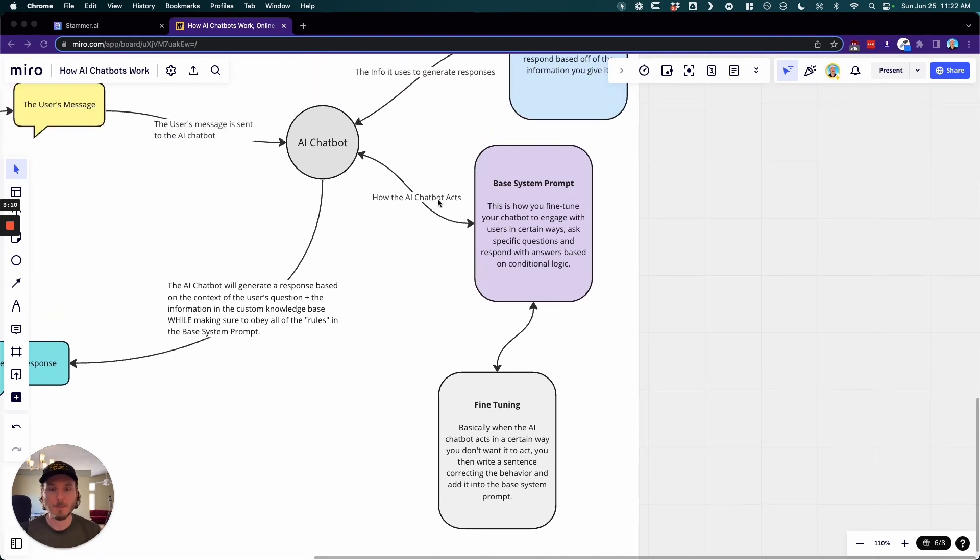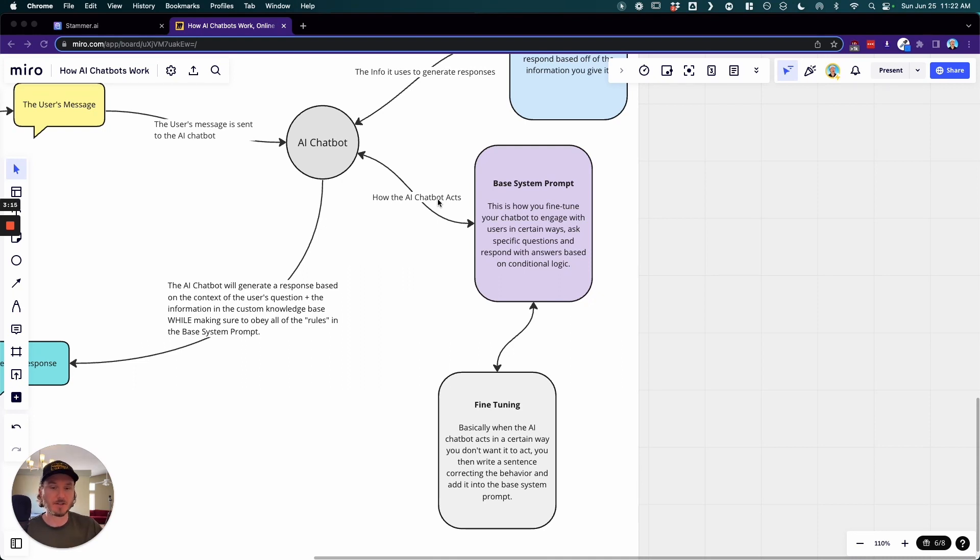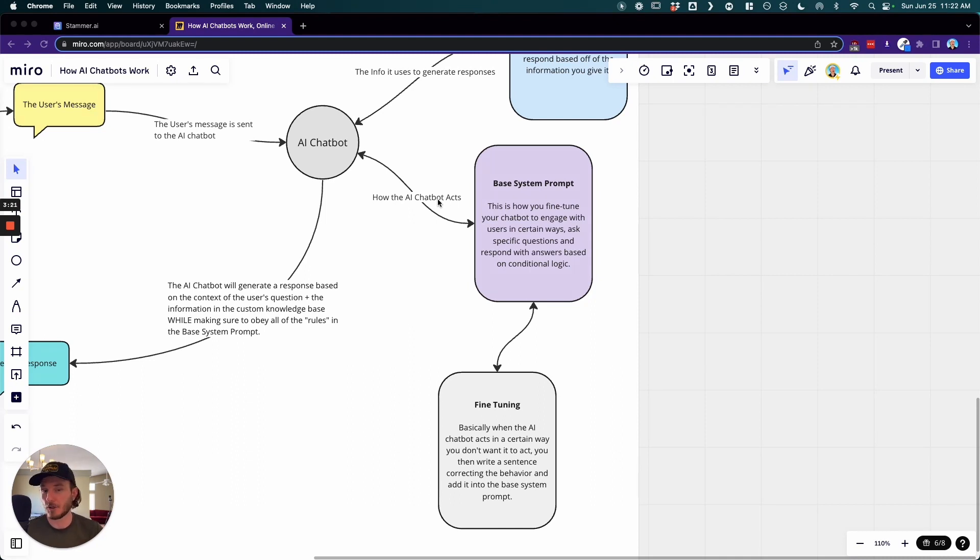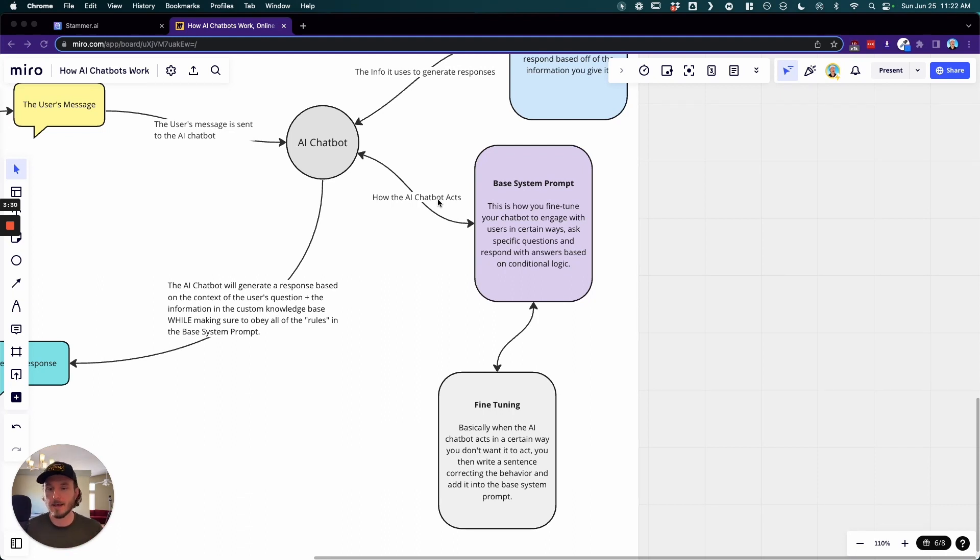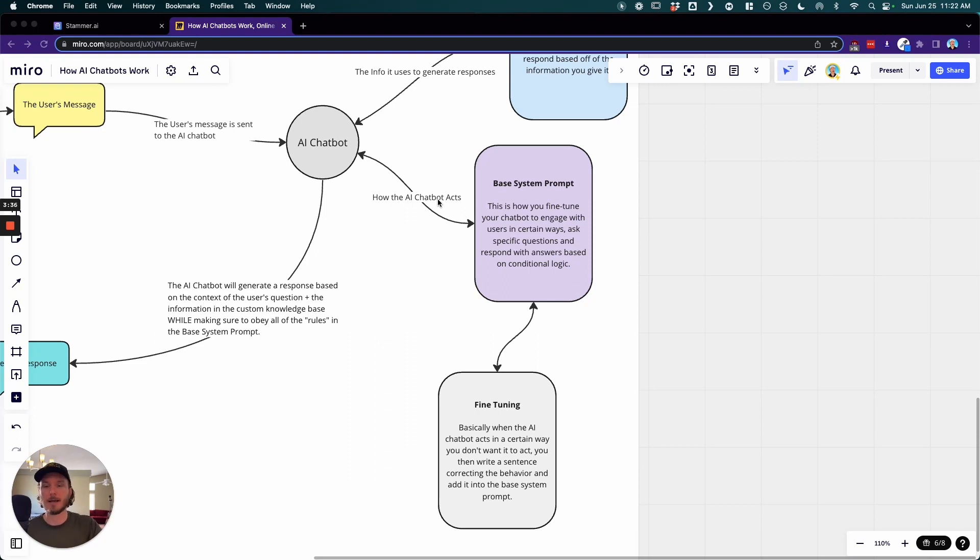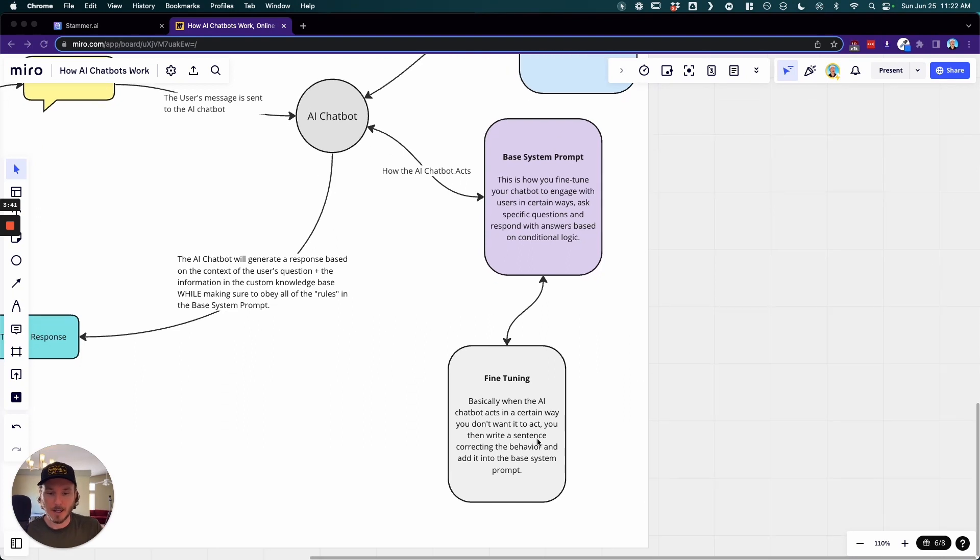So over time, as you have more sessions with different users, different scenarios are going to pop up where the AI chatbot is going to respond in a way that's not 100% accurate or correct. And now again, when you first get it started, they're not going to be 100% correct, and this is why we need to train them and make sure that they're responding in a way that actually is accurate and is representative of the business and in the ways that you want it to respond.